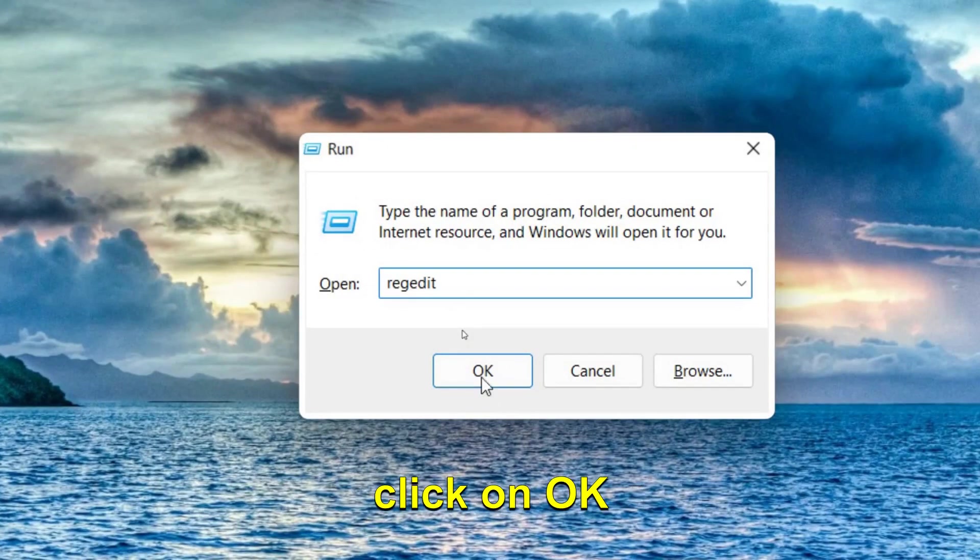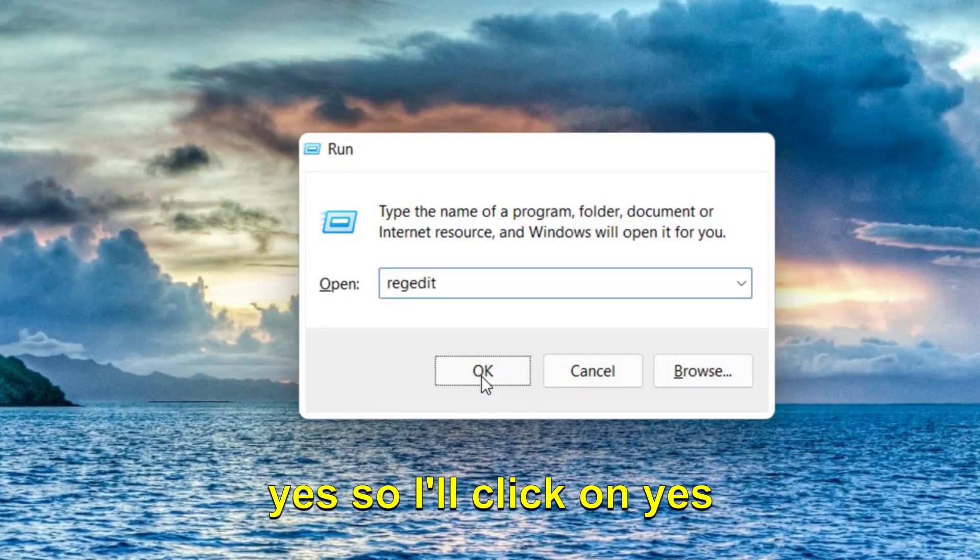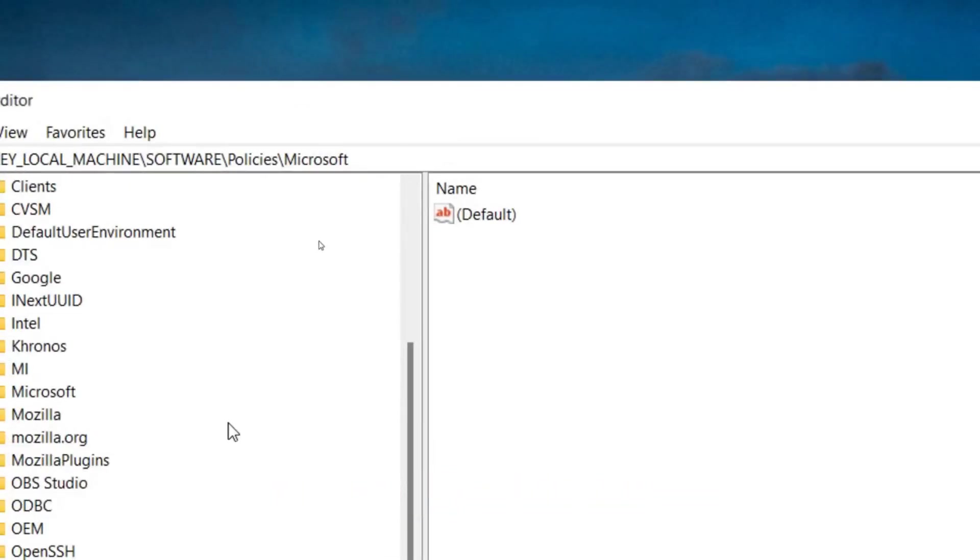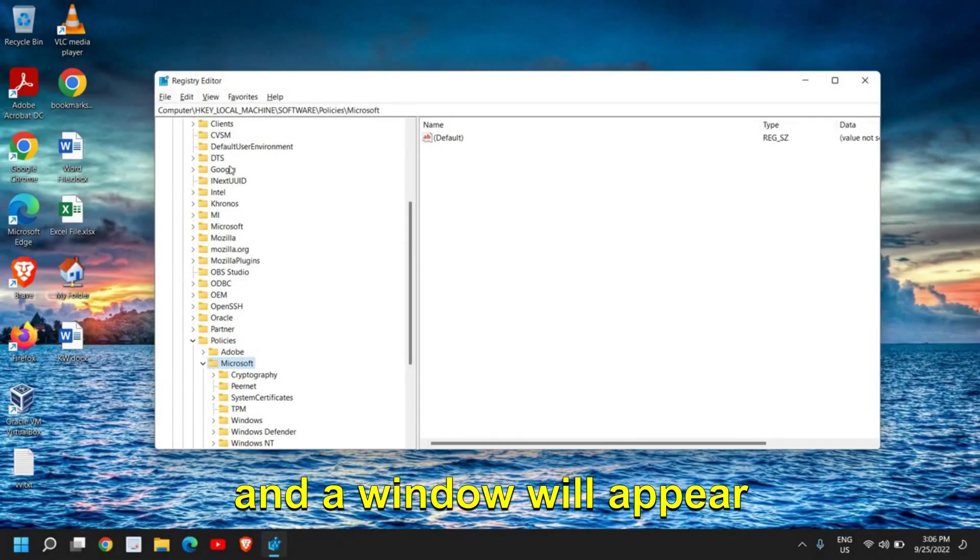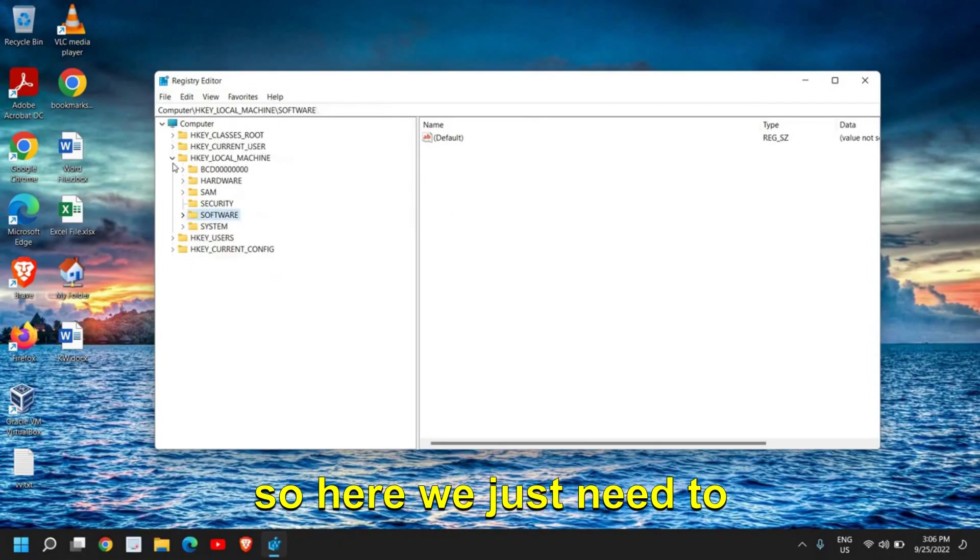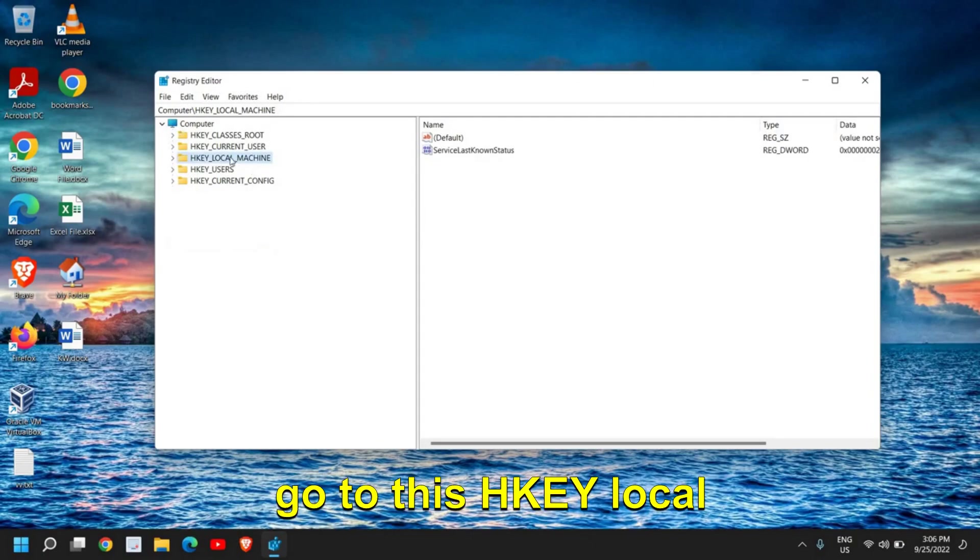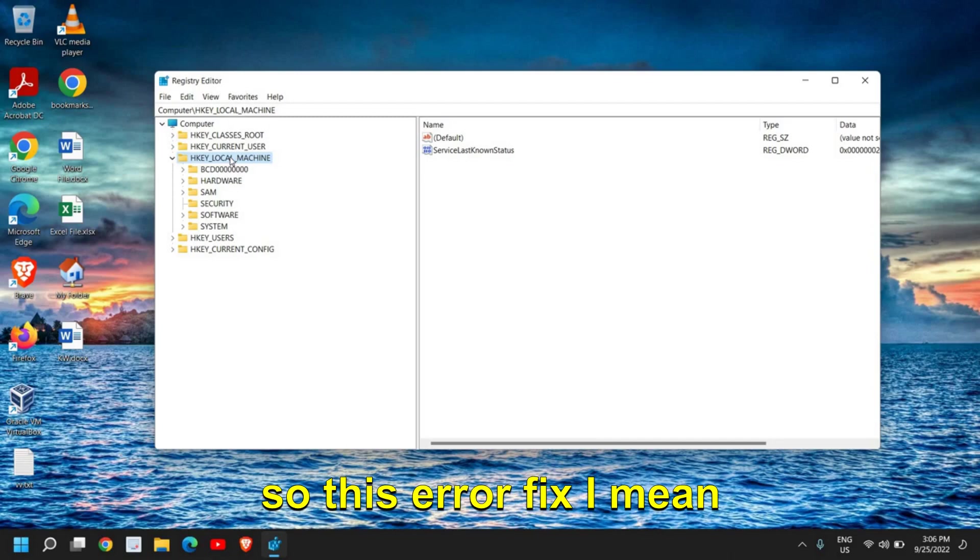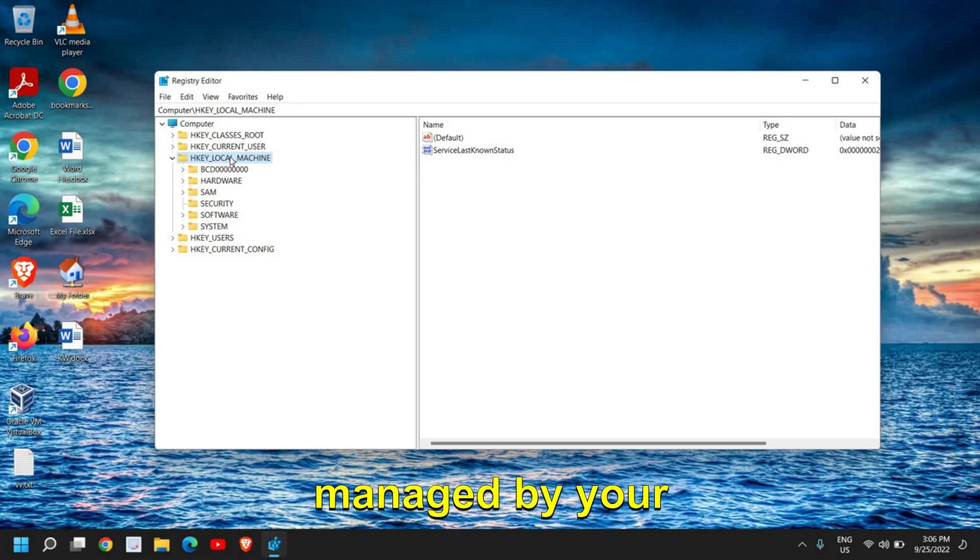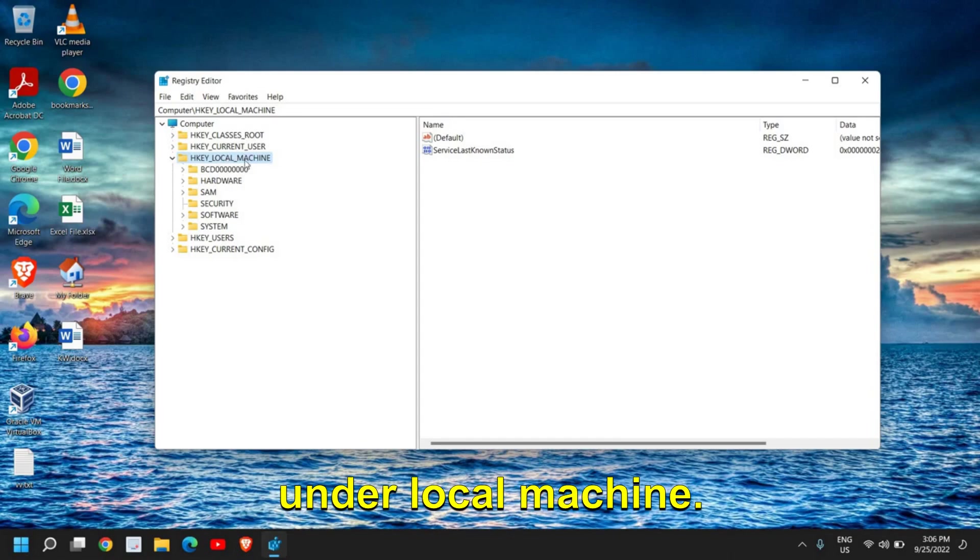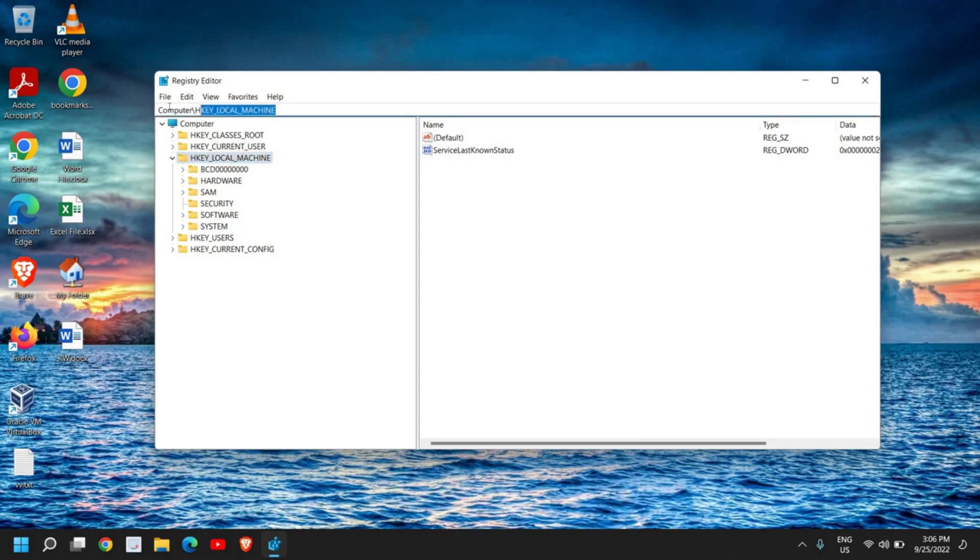And it will ask you to say yes, so I'll click on yes, and a window will appear like this. Here we just need to go to HKEY_LOCAL_MACHINE. So this 'managed by your organization' in Chrome error is there under Local Machine. I'll tell you the location, and at the top as well you will find the location wherever I'm going.